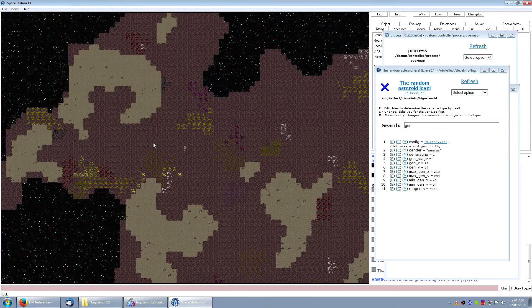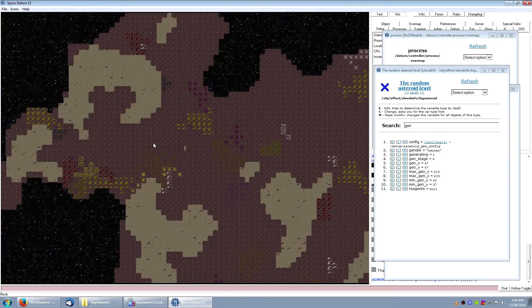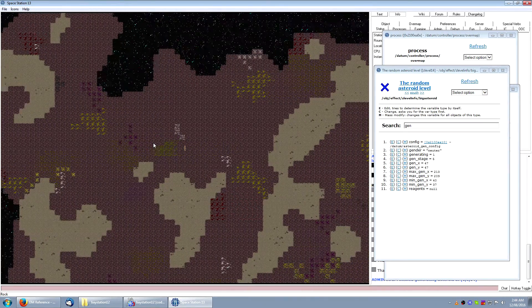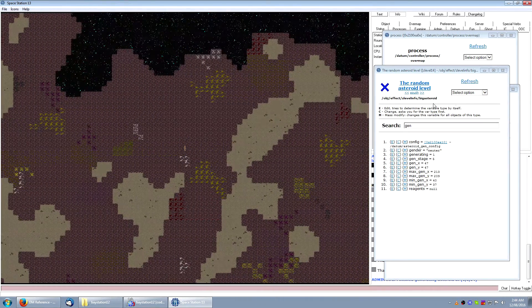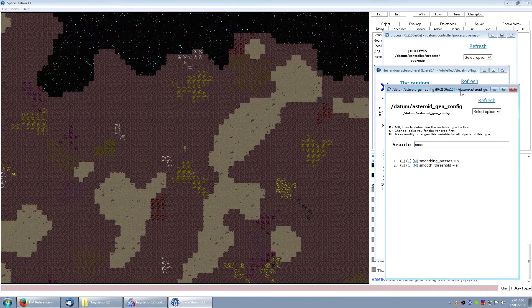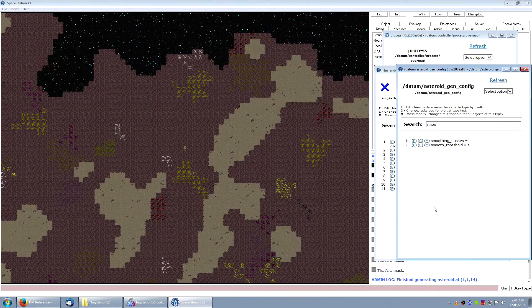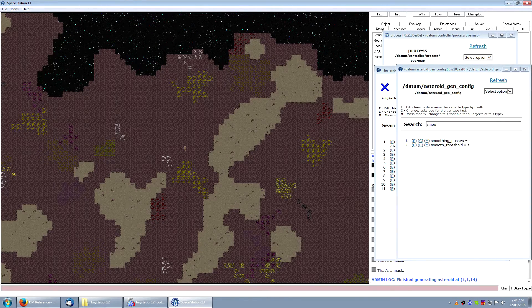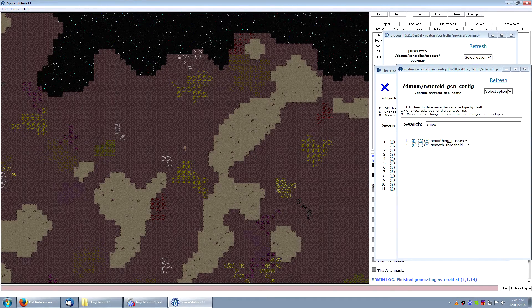The final step obviously spawns ore veins throughout the asteroid, as you can see. Halo Station has 41 unique mineable ores, containing combinations of 32 different metallic elements.